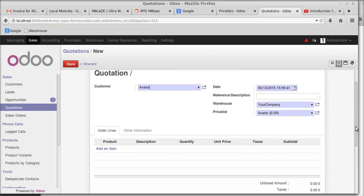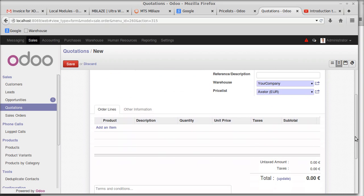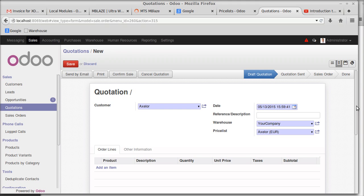That's how the price list works. We have explained price lists for a single product, a group of products, and setting an automatic price list for a customer. One more concept is the price list setting for currency.